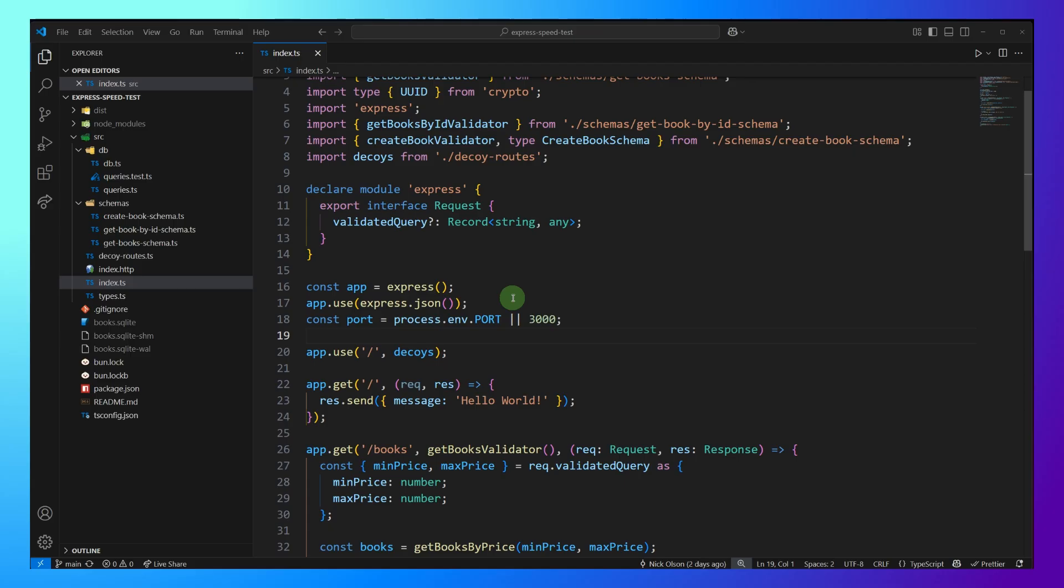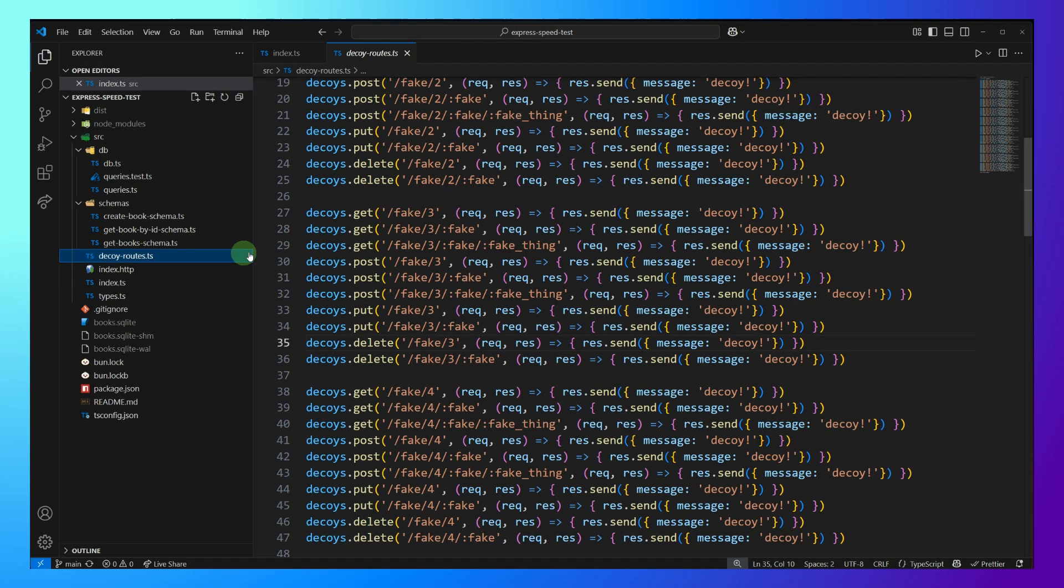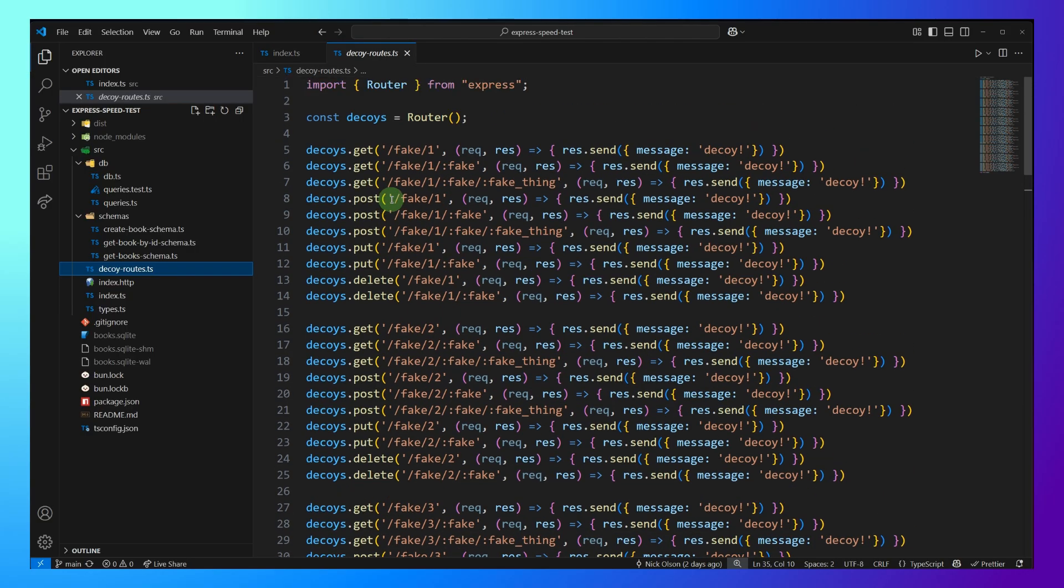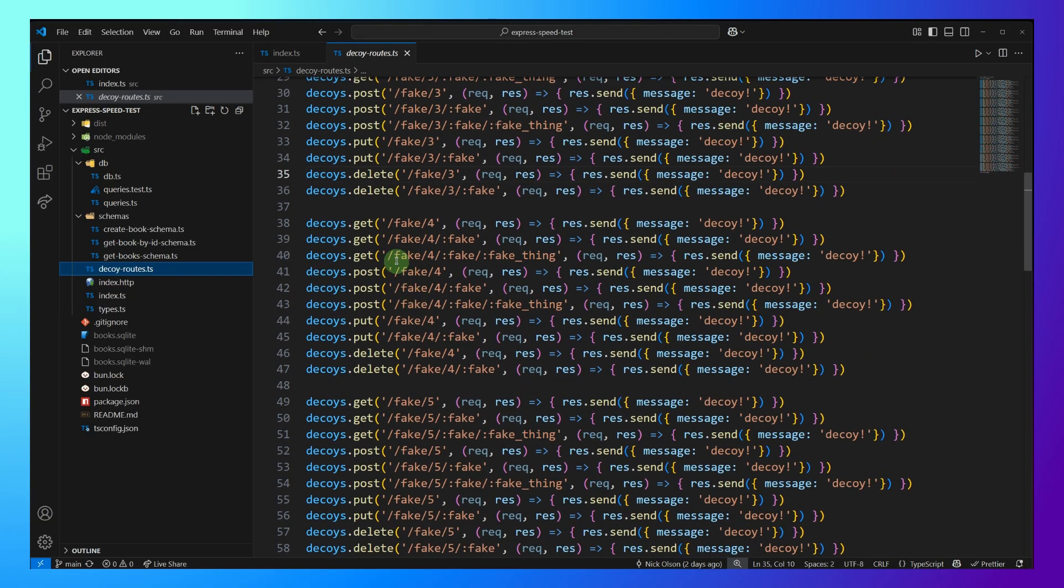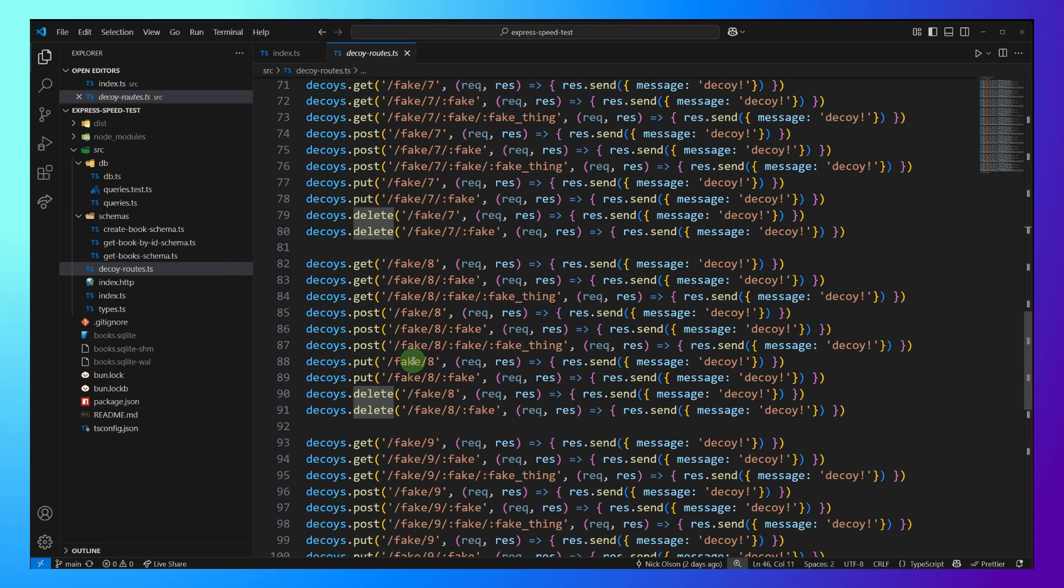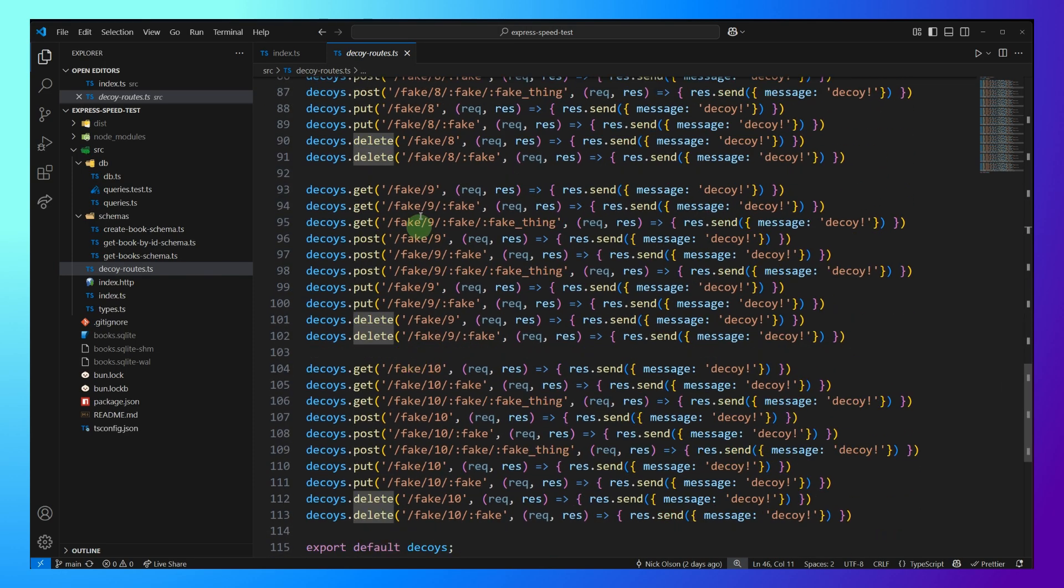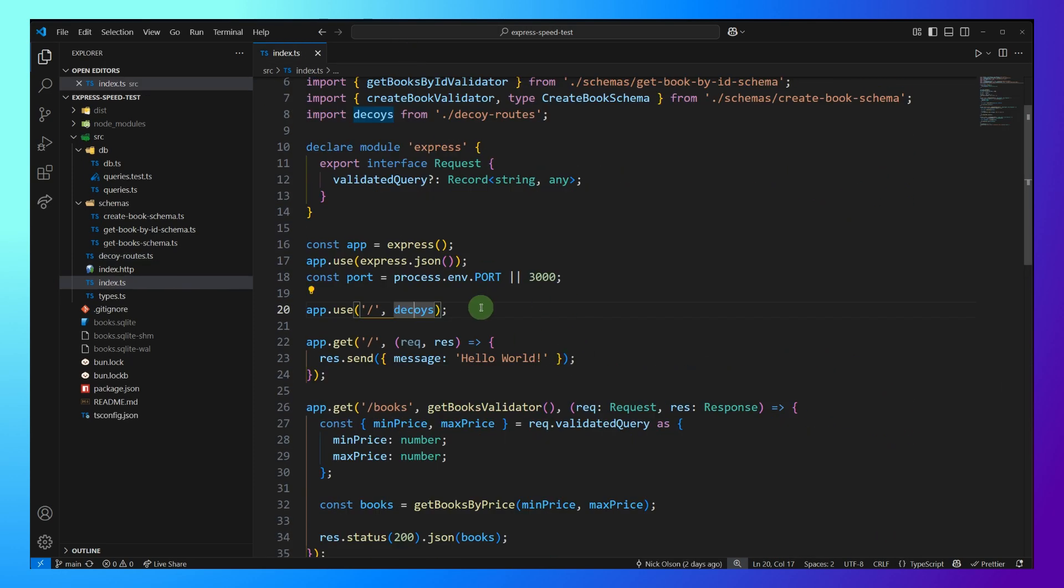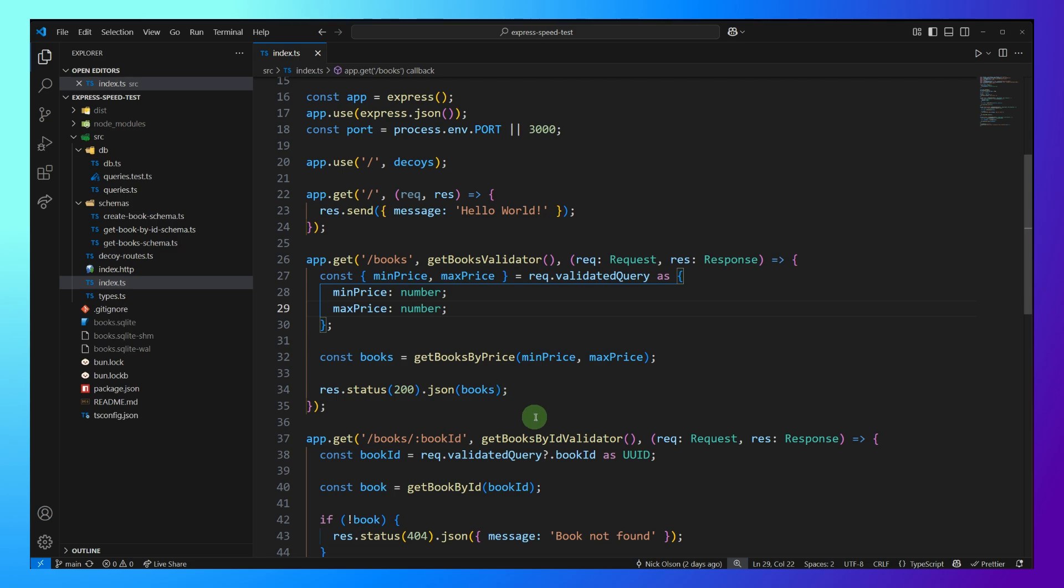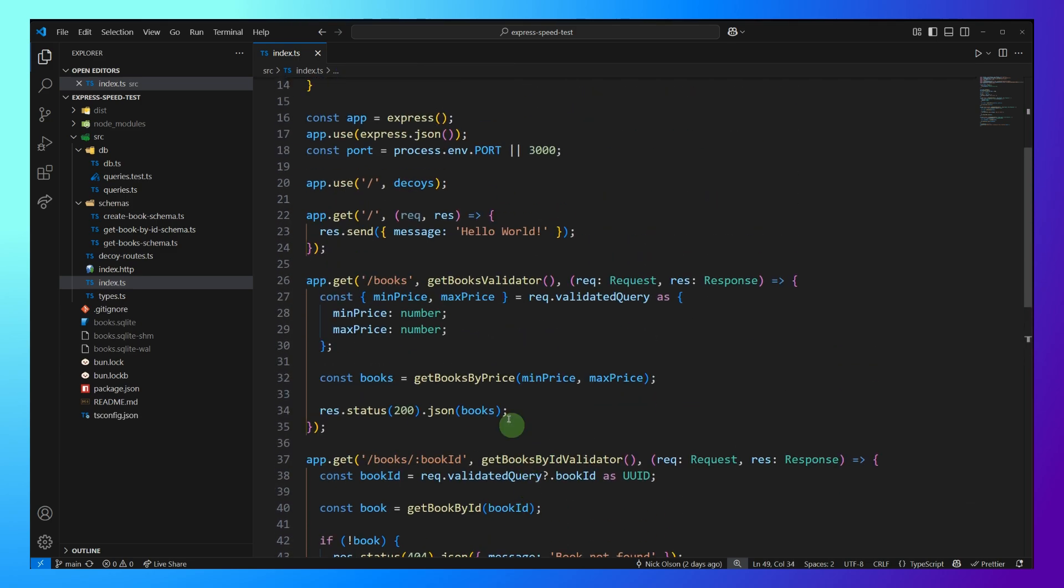So the first thing I want to point out with this Express app are the decoys. So I've created 100 decoy routes, and these are an assortment of get, post, put, and delete routes. And the purpose of these is to really put the router to the test, because the router is going to have to sift through all 100 of these decoys before coming down to the four routes that I actually want to benchmark.